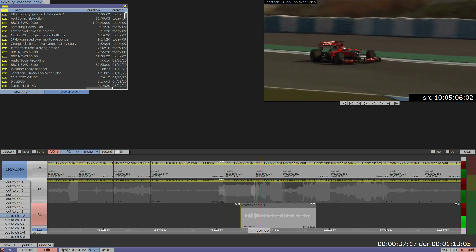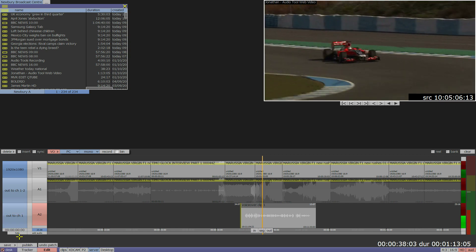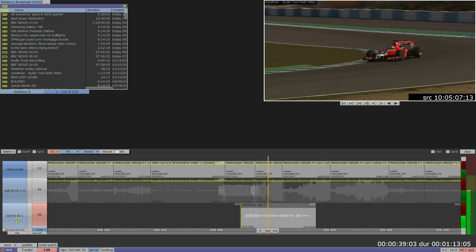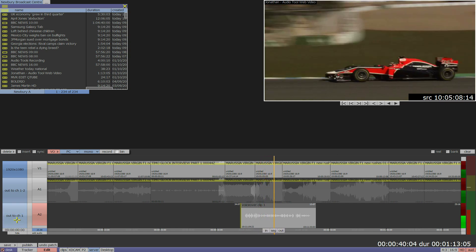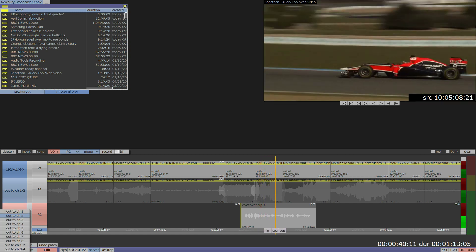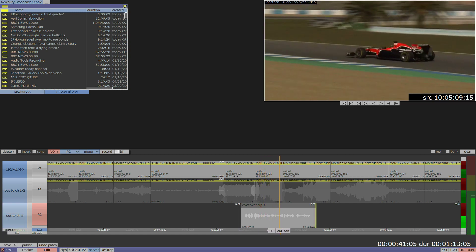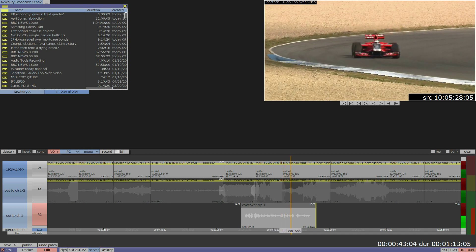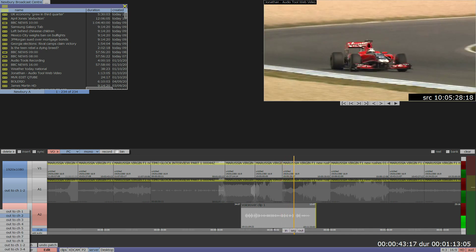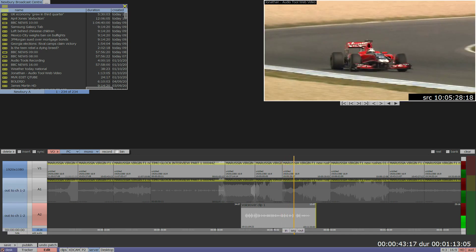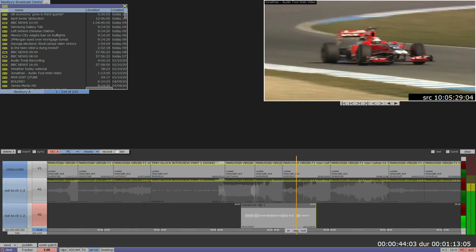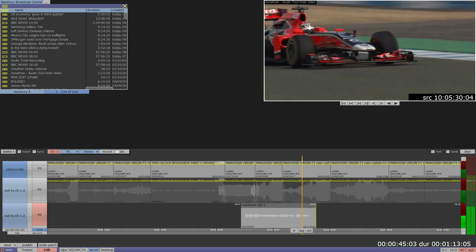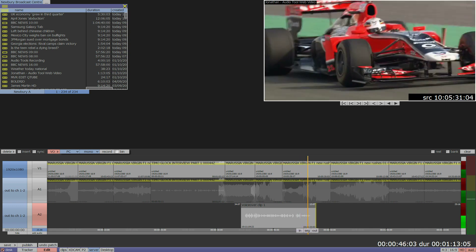We can use the advanced menus on the left to manage the output patching of the tracks. We've selected the voiceover to play in stereo from channels 1 and 2.